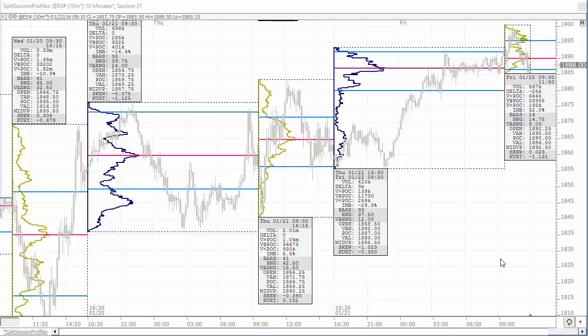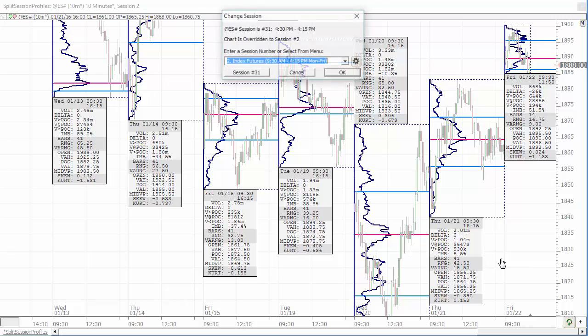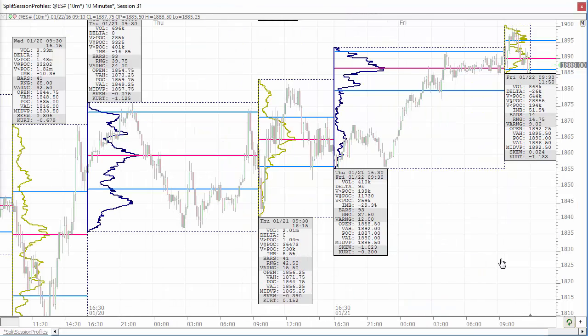Now what's nice about those settings is I can change my chart back and forth between the day session — session two — and when it's set to session two, it's just going to plot one profile per session, the day session profile. I can change it back to session 31, and again it'll give me a split profile. So you can switch back and forth between sessions and still get what you expect from the profile indicator.